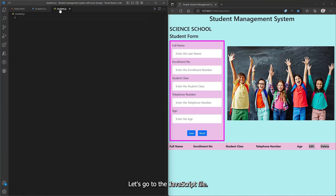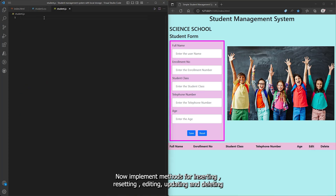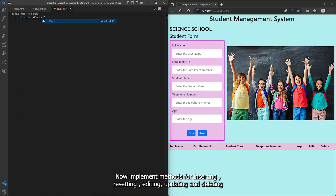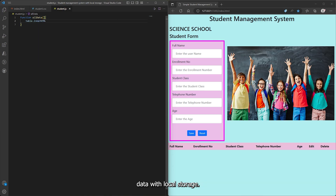Let's go to the JavaScript file. Now we implement methods for inserting, resetting, editing, updating, and deleting data with local storage.